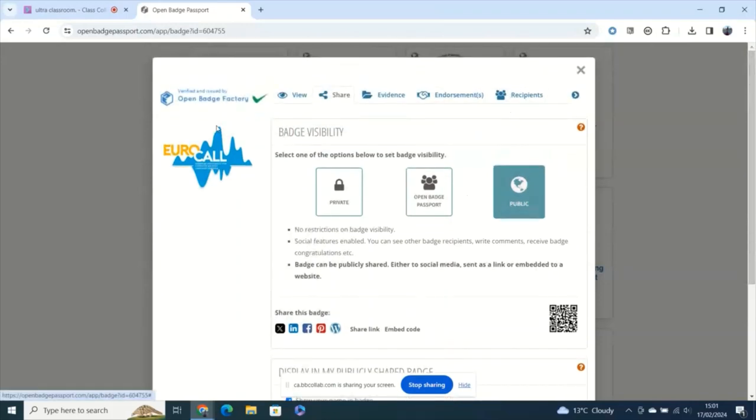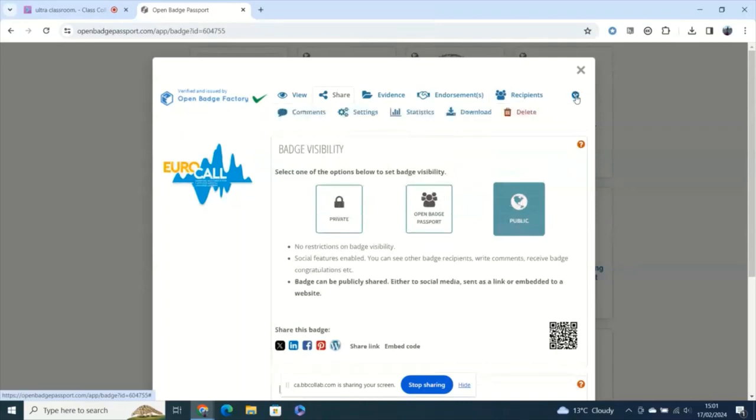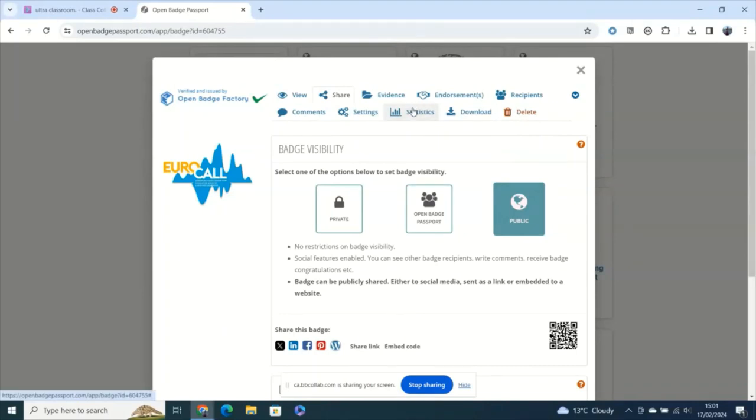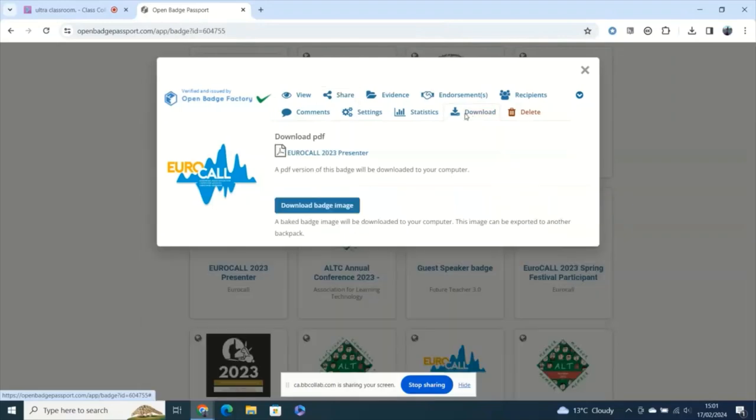Now up on this top list of tabs if you come to this little arrow here you'll see that we've got lots more things we can do with this including seeing the statistics on how many people have viewed the badge and seeing who else has earned this badge and you can send them congratulations for example or the use case I was just mentioning here you may perhaps want to download your badge.